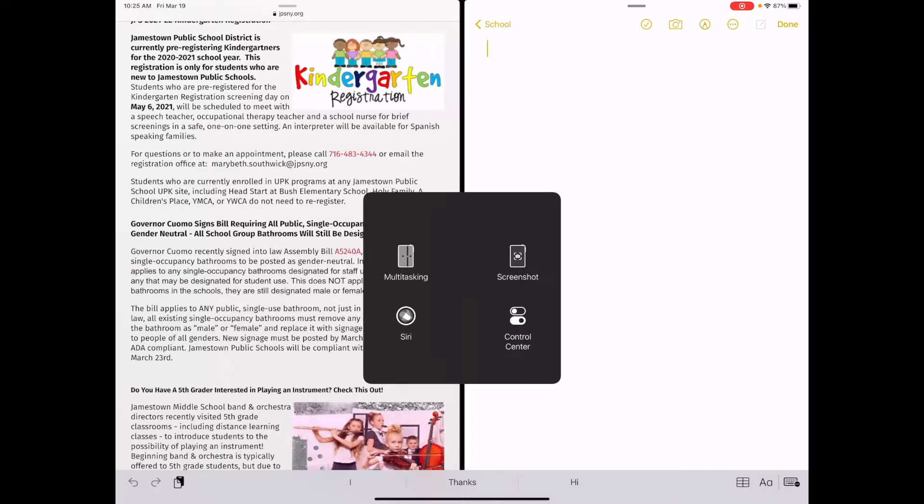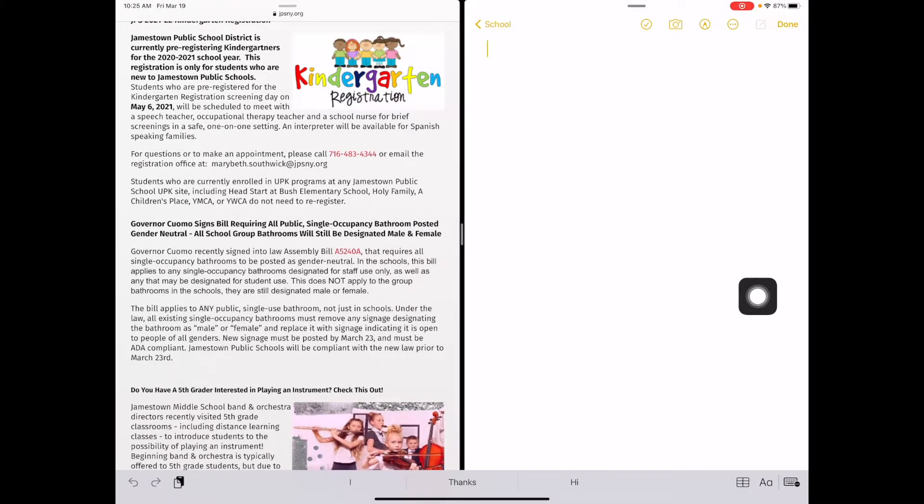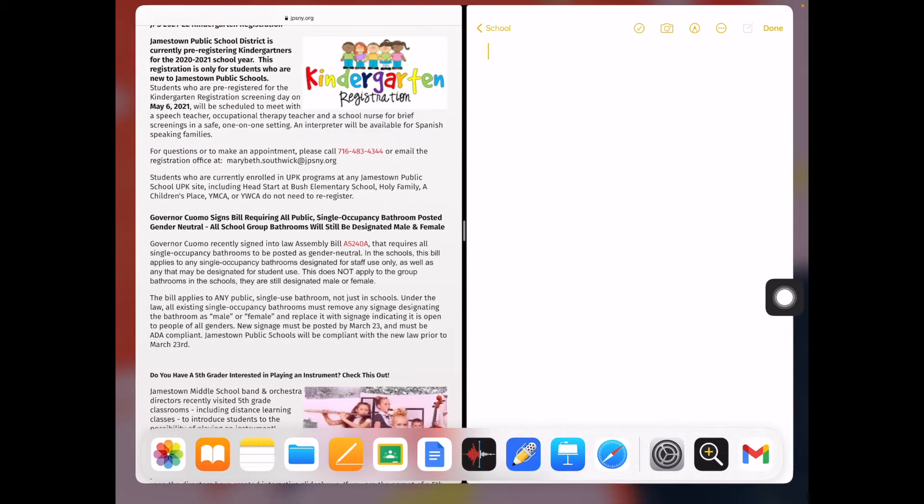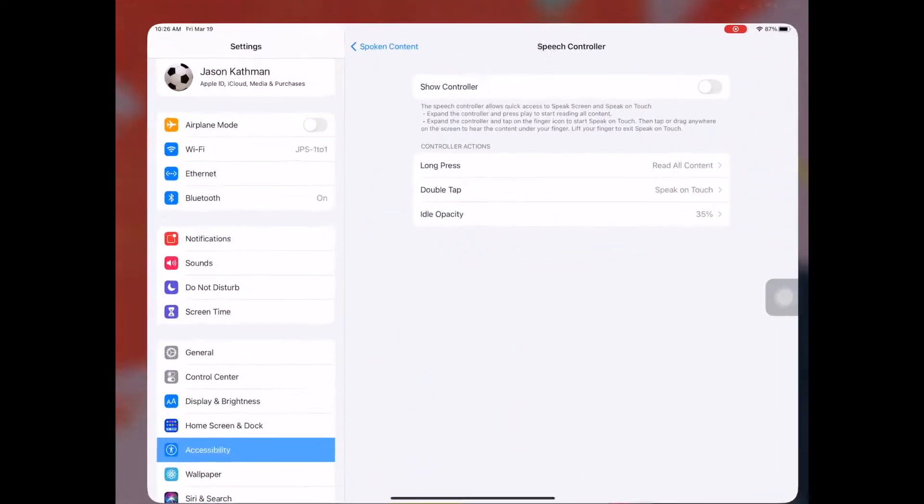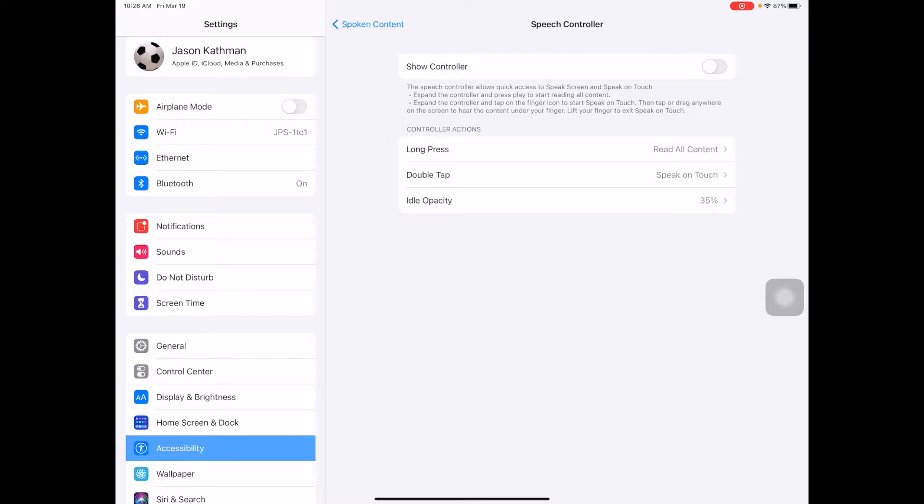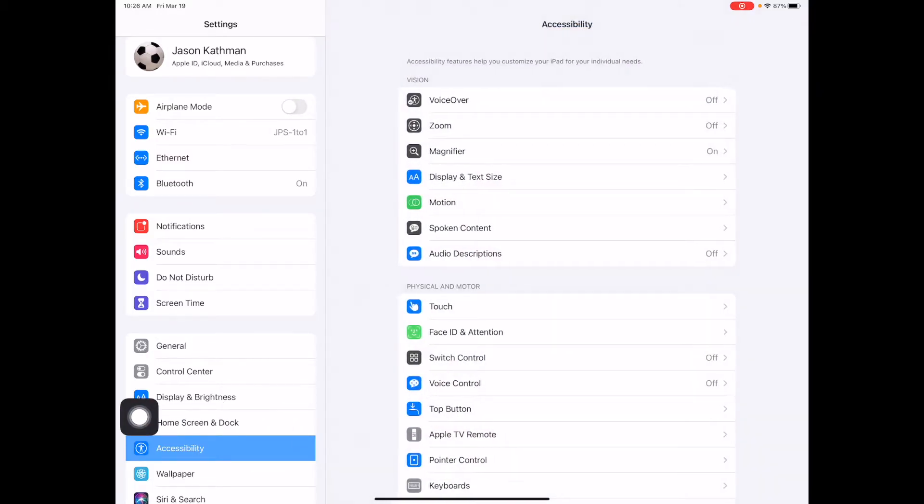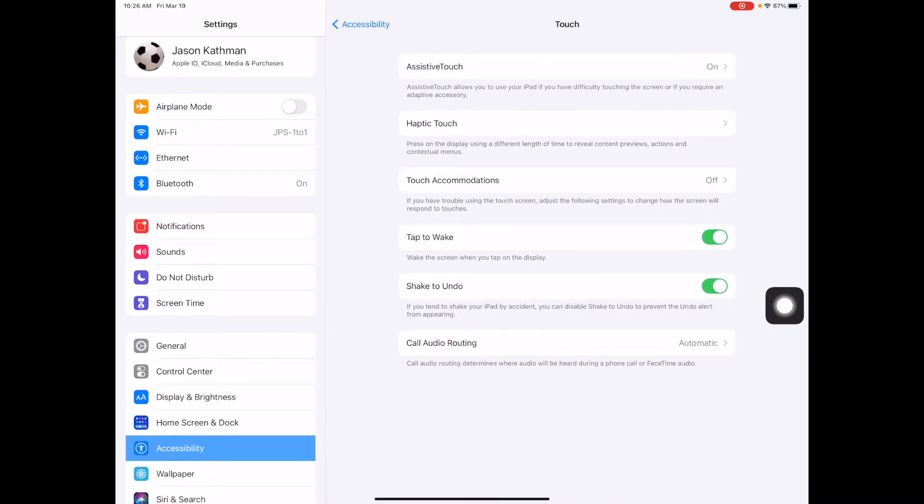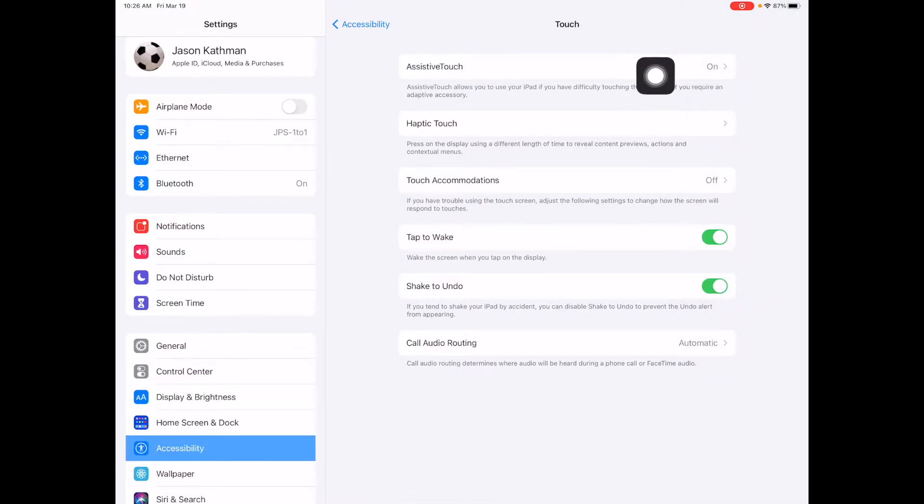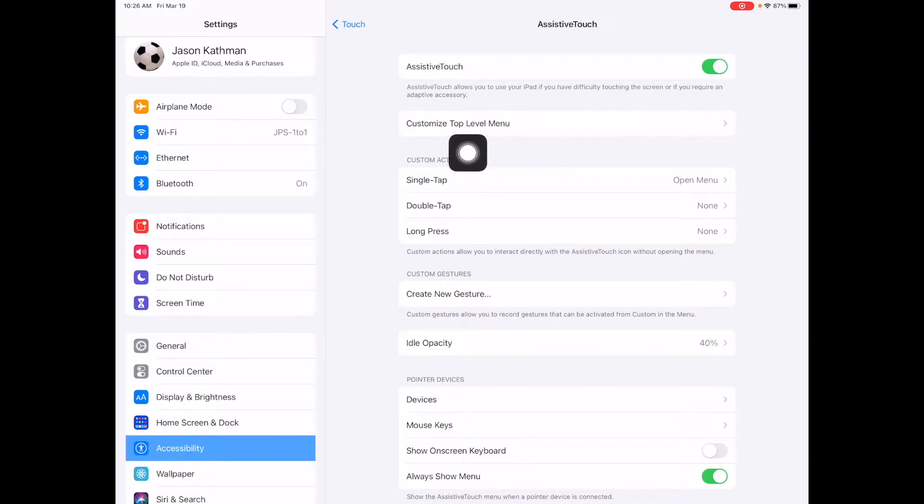The first thing we need to do is show you how to get this on your screen and customize it. You do that by opening Settings. In Settings, on the left-hand side, find Accessibility, and we want to adjust the Touch feature. This is called Assistive Touch, so turn that on, and then customize the top level menu.